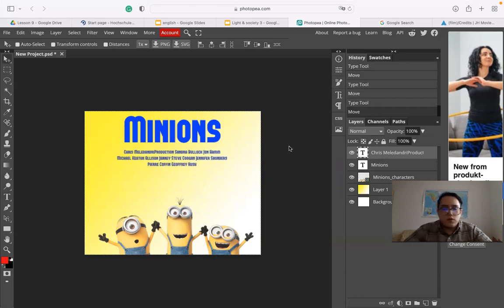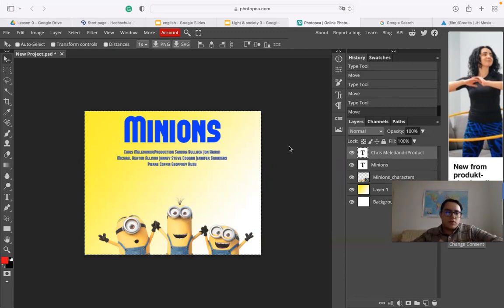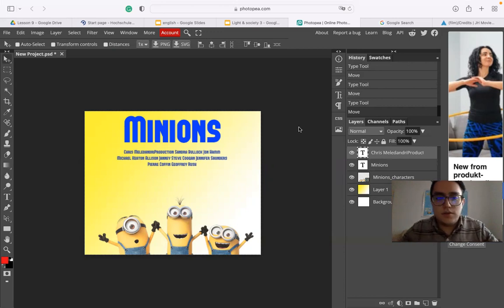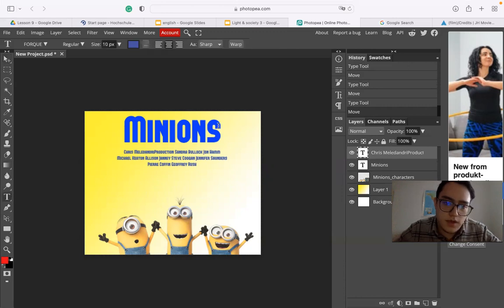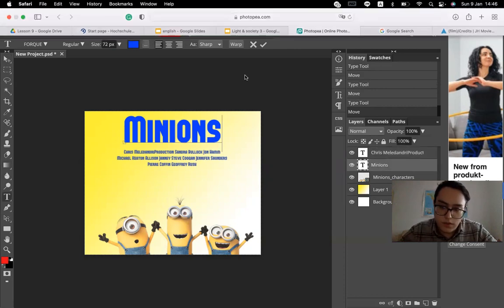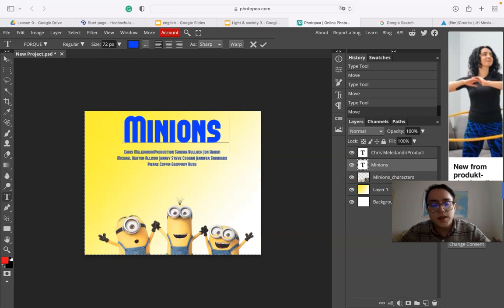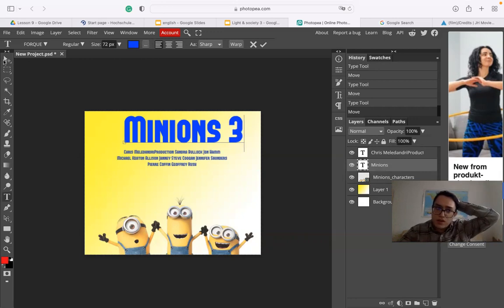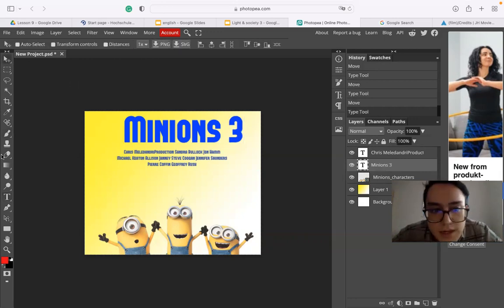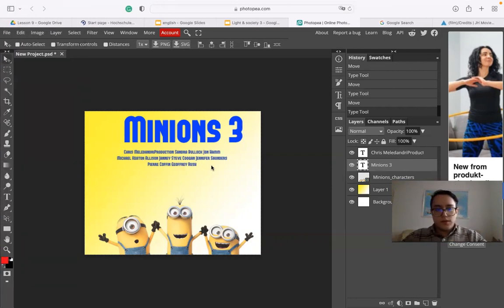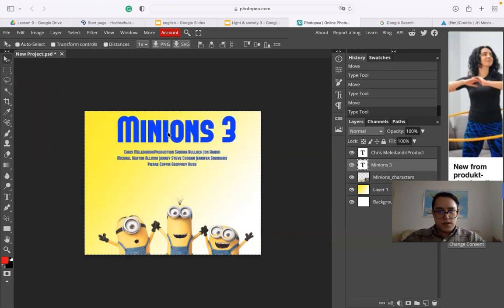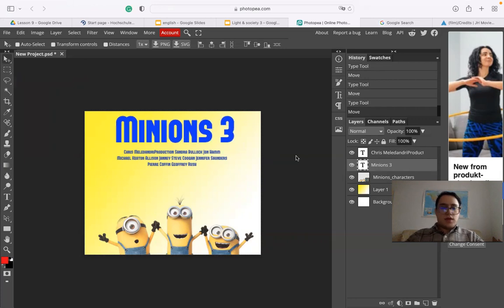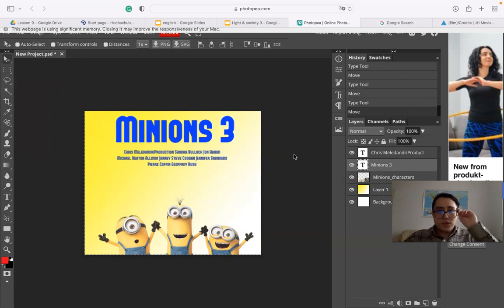We can make it smaller because it's still too big. So for example, this is one movie poster. Now, you can see I created a new design looks different, but you would know that this is Minions and we can add an extra part. Maybe with this, we can write three, maybe. I don't know how many they have. So maybe this is Minions 3. So centralize it. So keep it centralized. All right. So this is one movie poster.